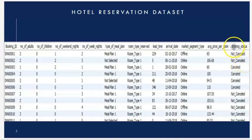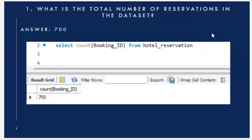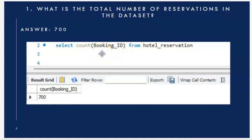I was given 15 specific questions regarding this hotel reservation dataset. I used MySQL and made snapshots to be more clear. The first question is: what is the total number of reservations in the dataset? I simply counted unique booking IDs from the hotel reservation table, and the answer is 700.